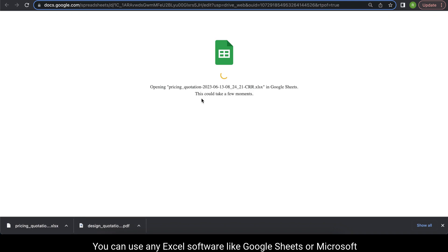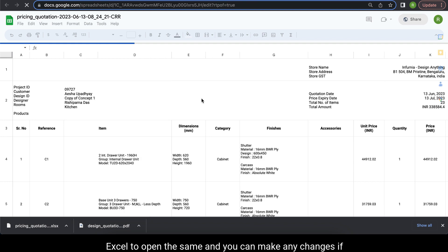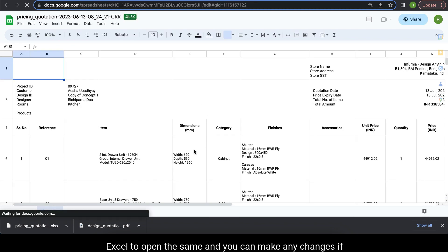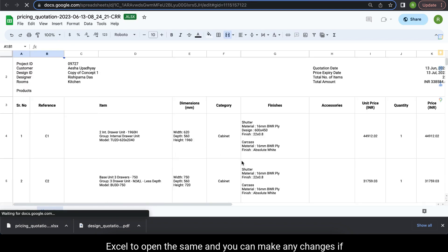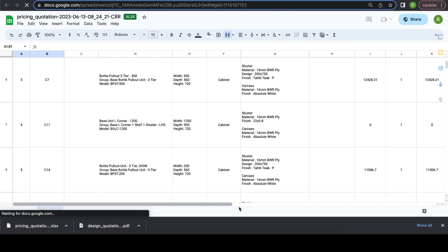You can use any Excel software like Google Sheets or Microsoft Excel to open the same and you can make any changes if required over that.